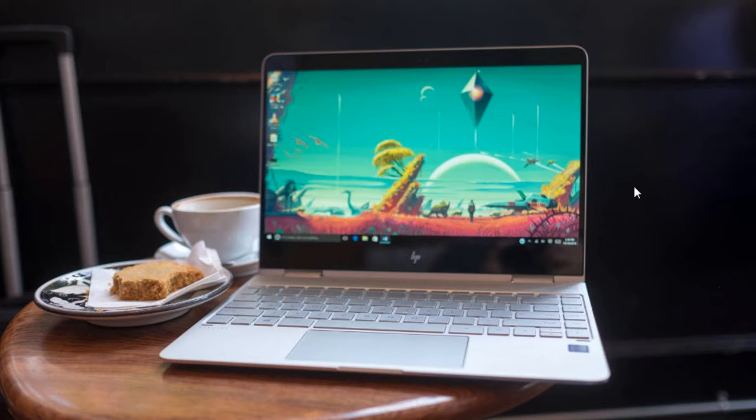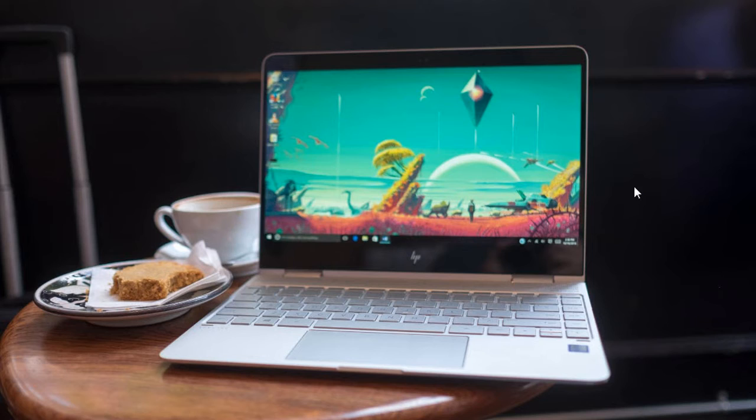The first Microsoft Surface Book came out in 2015 and it was also labeled as the most powerful, thus it could only mean that the latest edition will be multiple times more powerful.